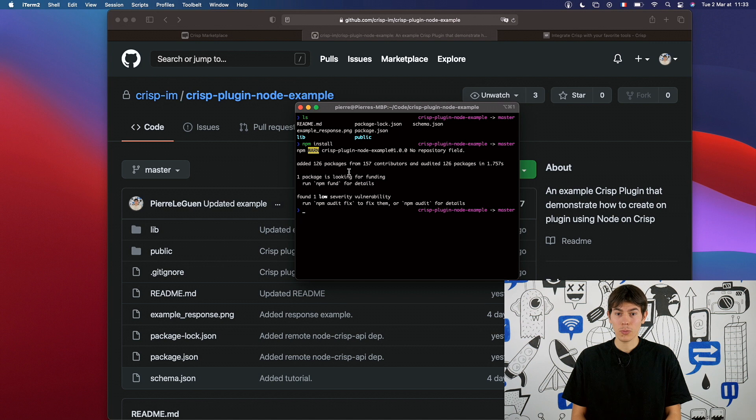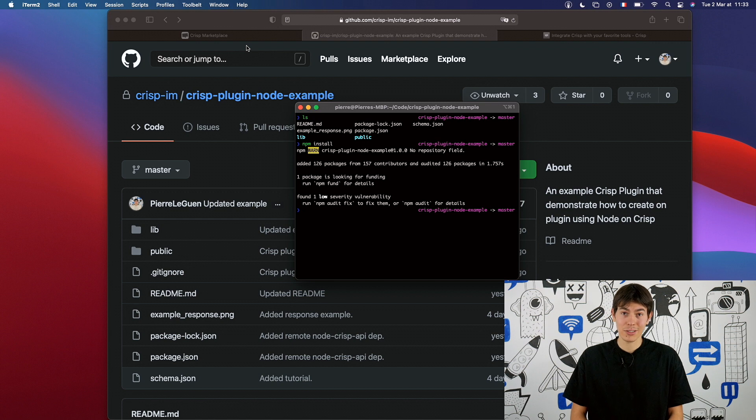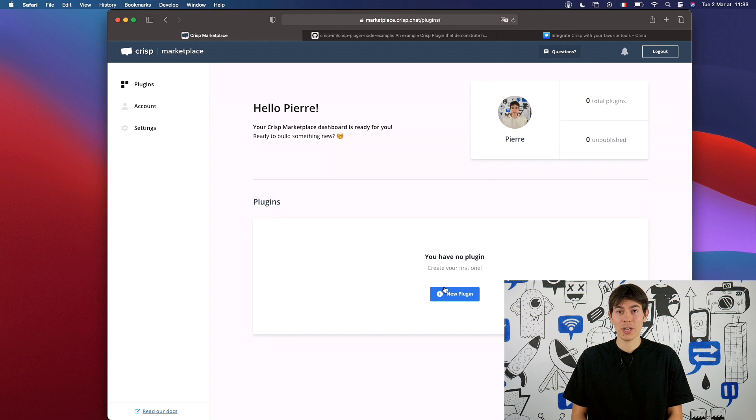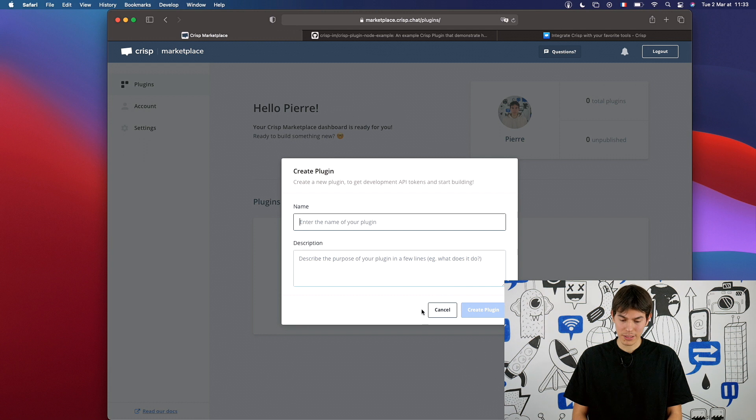Now, what we need to do is to create a plugin inside the Crisp Marketplace. You will find the link in the description too. What you need to do first is to create an account. After, you will land on this page. We will click on New Plugin. We give it a name.